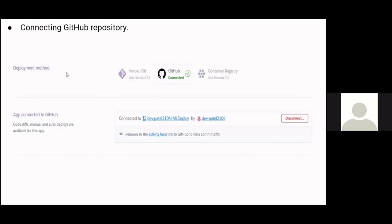After training our model and creating a web app using the Flask web framework, we committed the code to our GitHub repo. We then connected Heroku with this repo containing the implementation of our application and supporting information like required runtime dependencies in a requirements text document. The rest was automatically handled by Heroku.